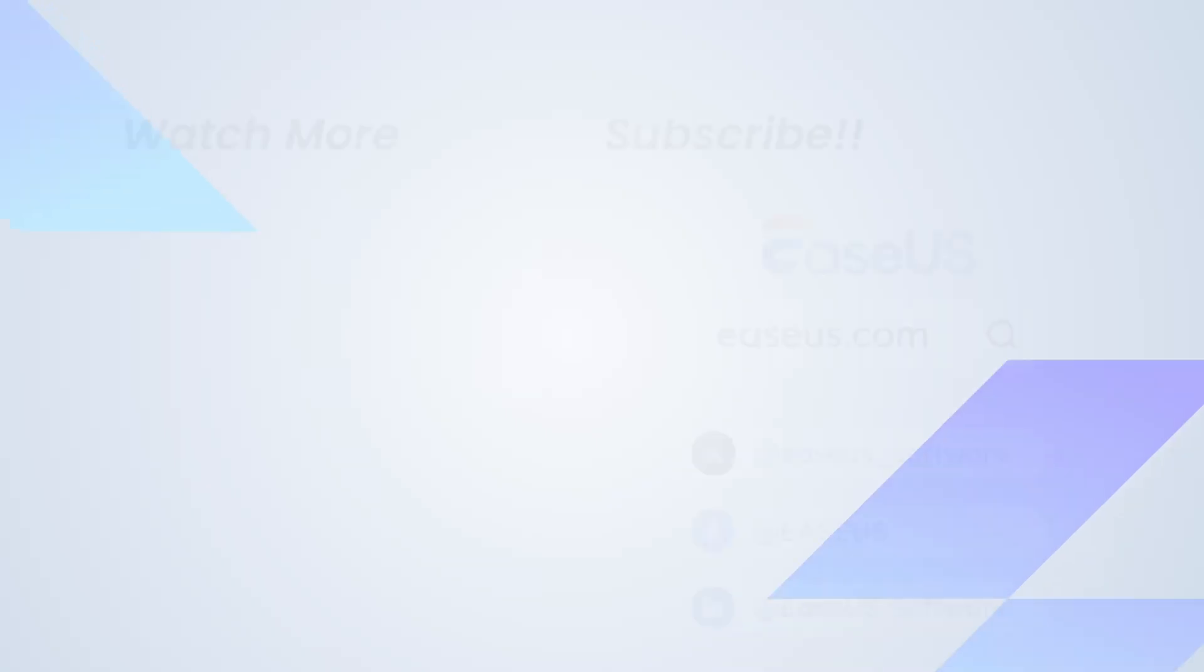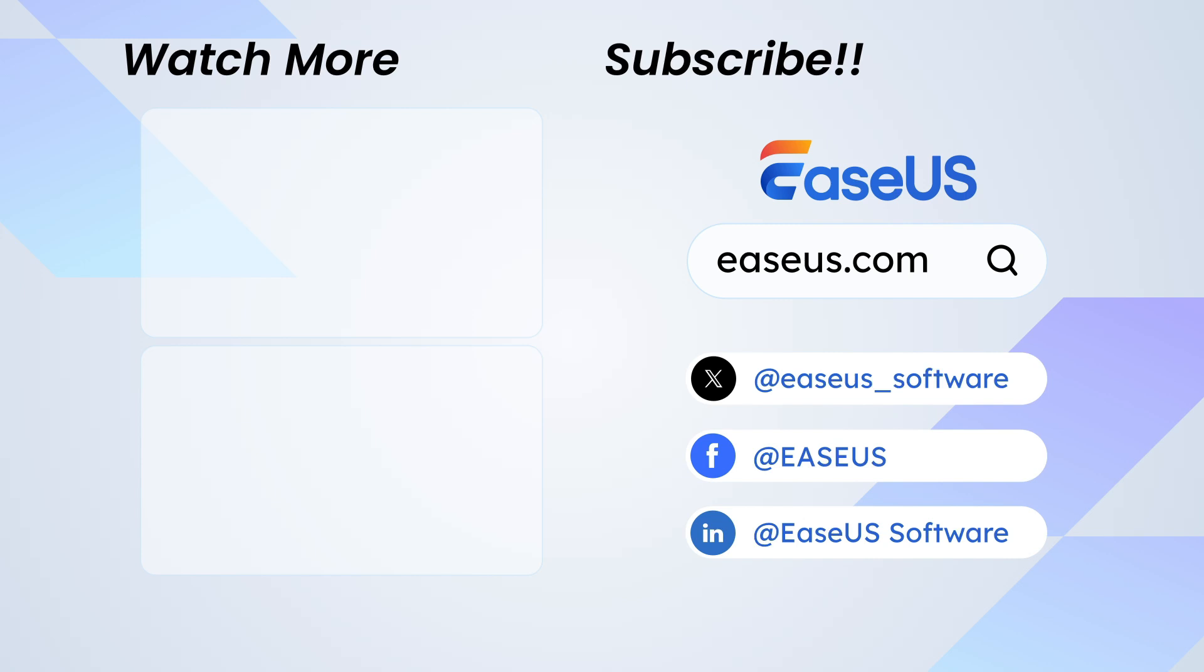Well, if this video helps, do not forget to give a like and subscribe to EASUS for more tutorials.